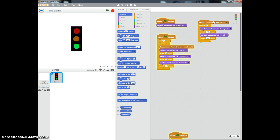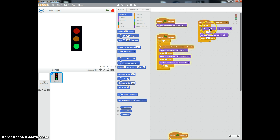Here is the solution that I think is a fairly good one. The reason why is because it uses more programming ideas than other solutions can. It is using broadcasting to set different parts of the scripts and code off. It is also using repeat loops as well.